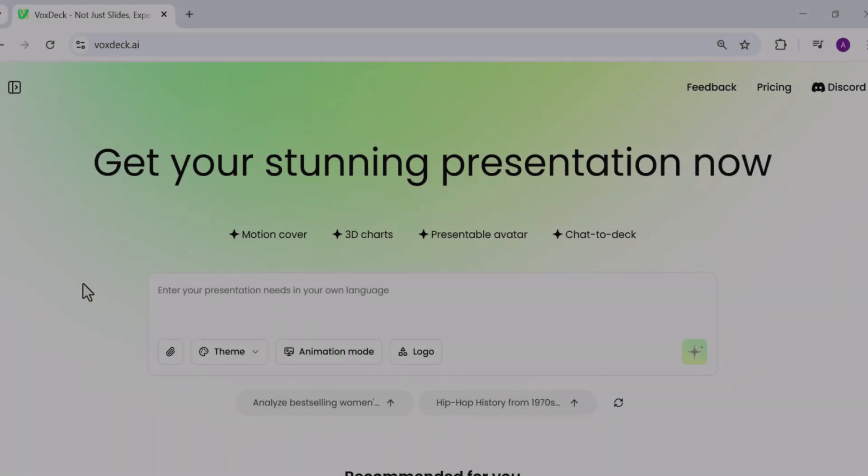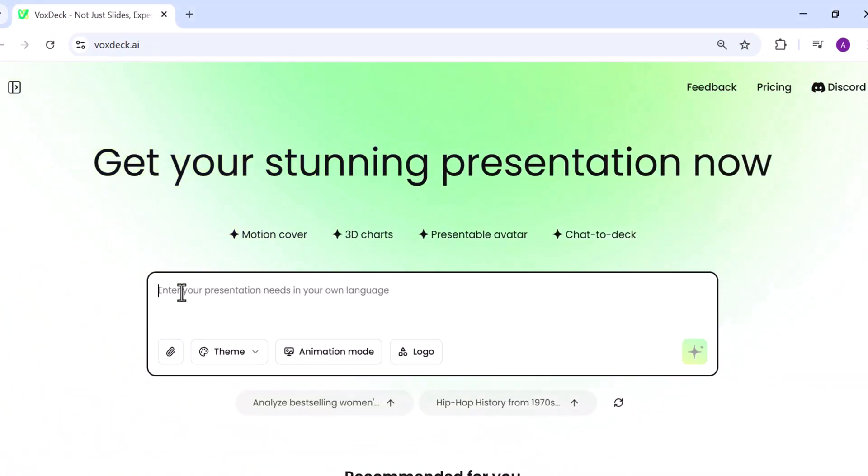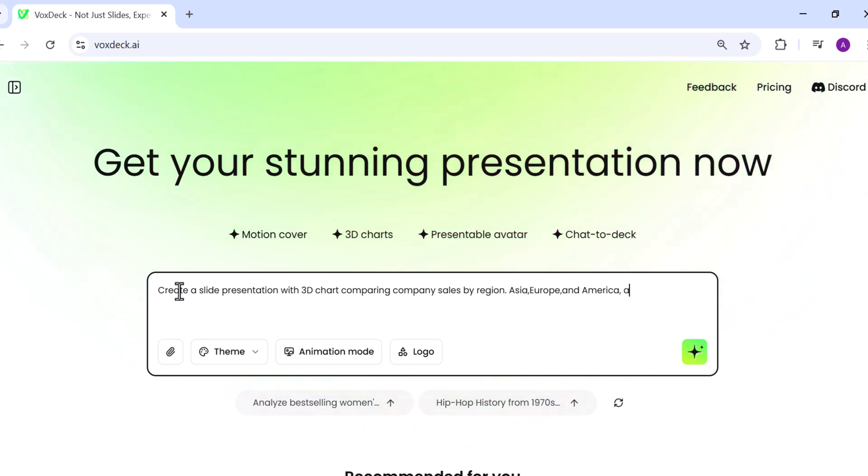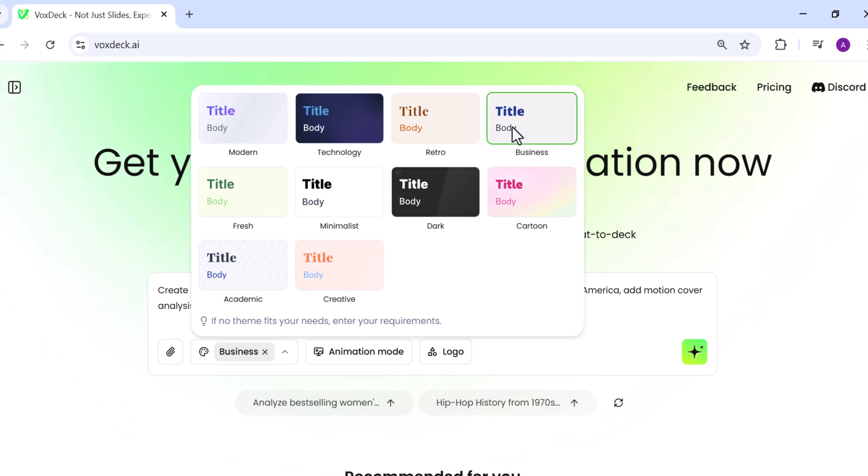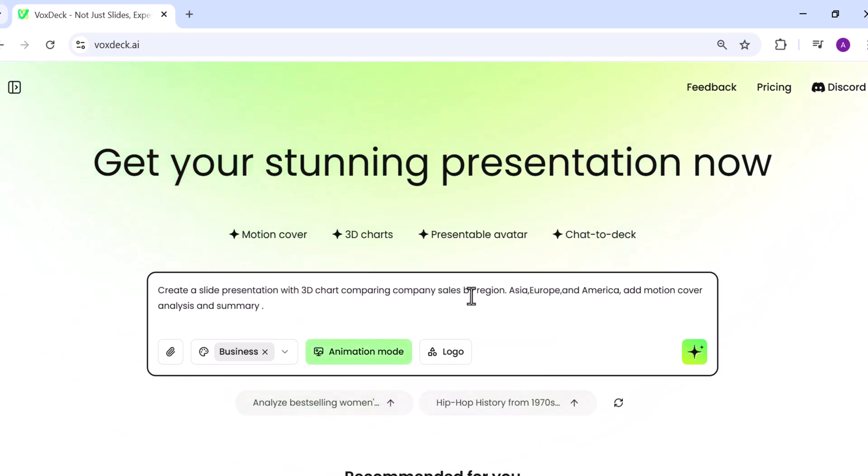Now, let's try another feature, which is 3D charts. This time, I'll enter a new prompt: Create a slide presentation with a 3D chart comparing company sales by region, Asia, Europe, and America. Add motion cover analysis and summary with a professional theme. Once I enter the prompt, I'll select the theme. This time, I'll go with the business theme. Next, I'll choose the animation mode and finally click on the generate button. It will start processing.